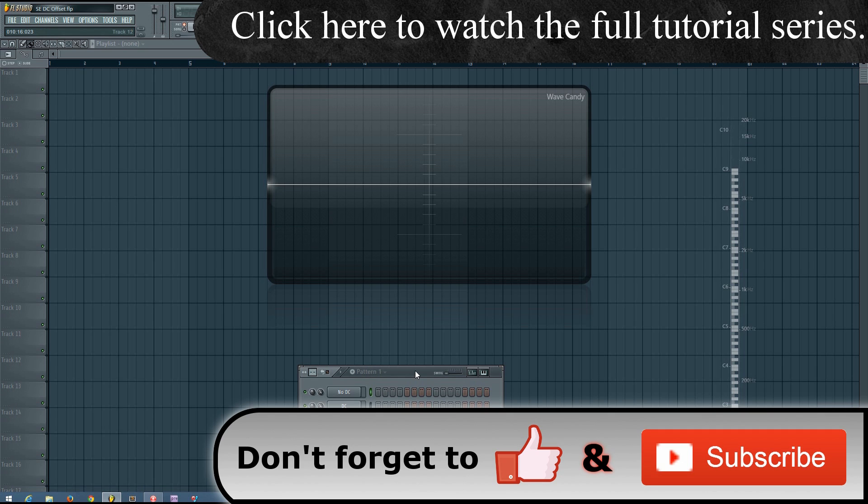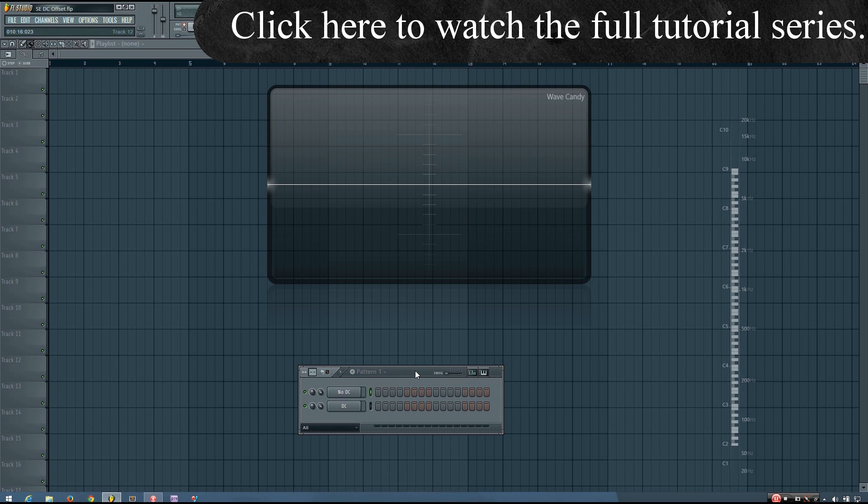So I have two sounds here. One of them has DC Offset, and the other does not. Here is the version without the DC Offset.